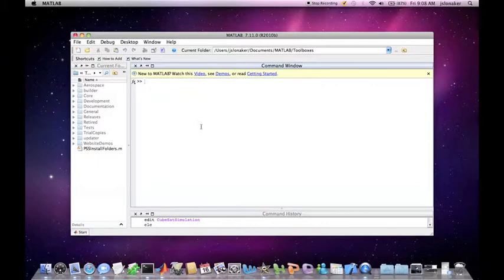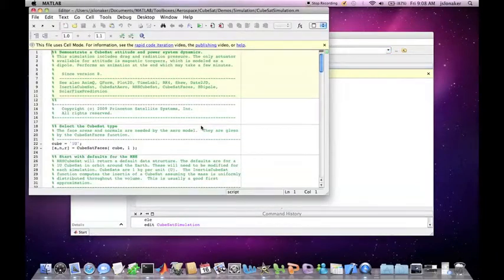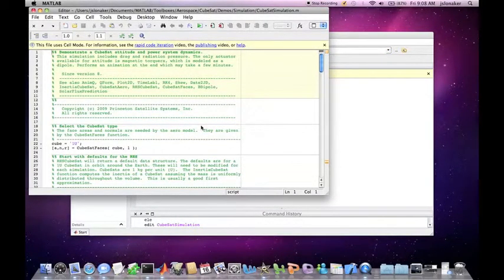To start, let's open the demo. We have a few options. I am simply going to open it by typing in edit CubeSat simulation and hitting enter. This brings up the script of CubeSat simulation for editing.